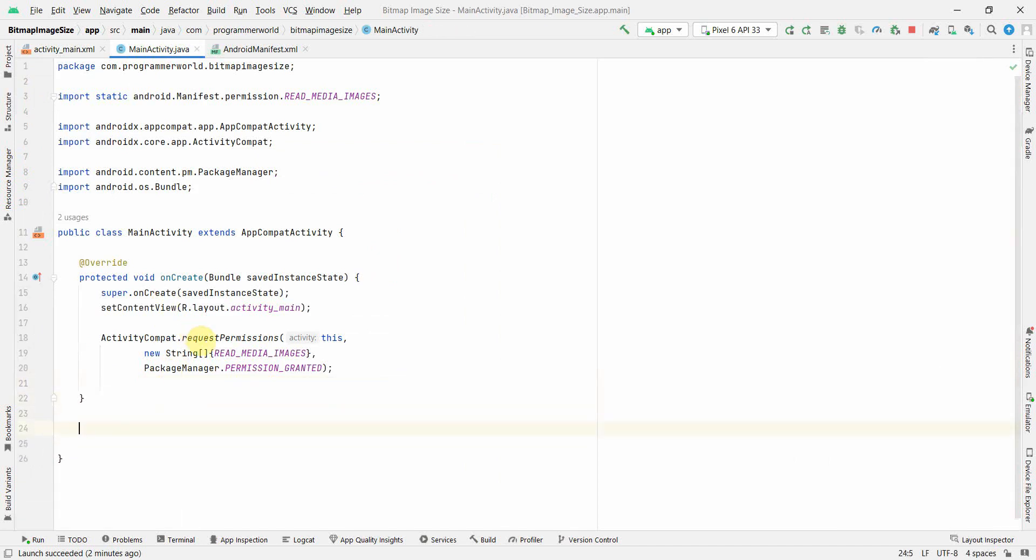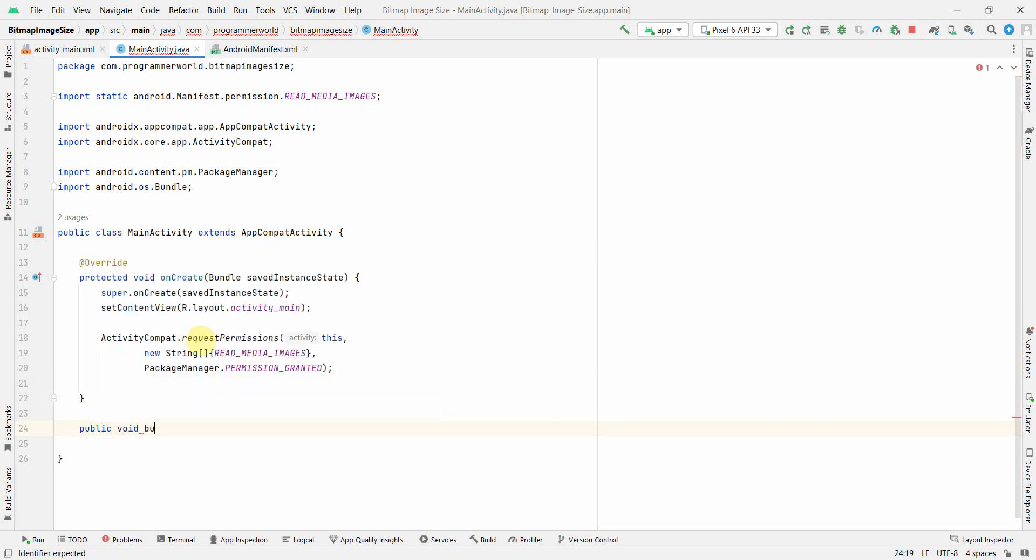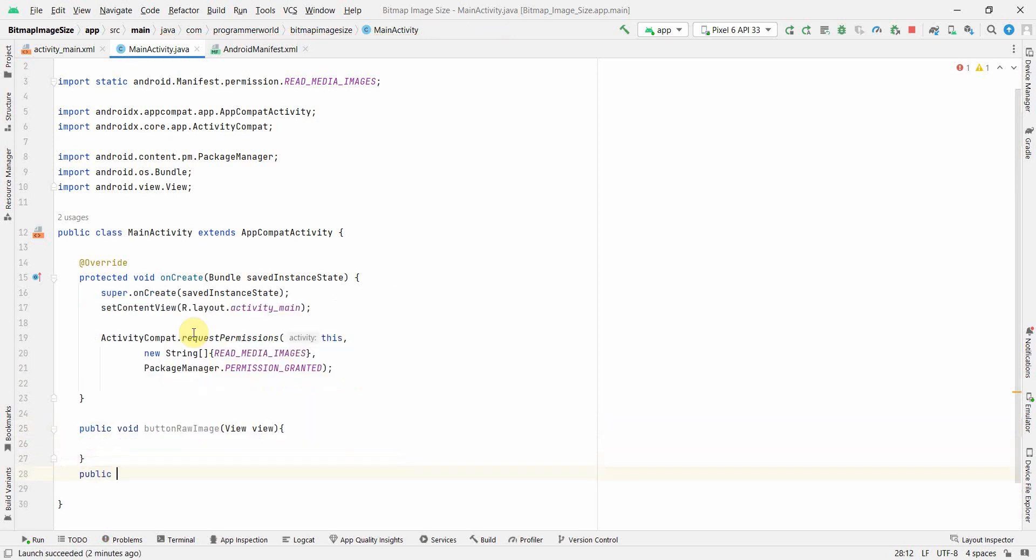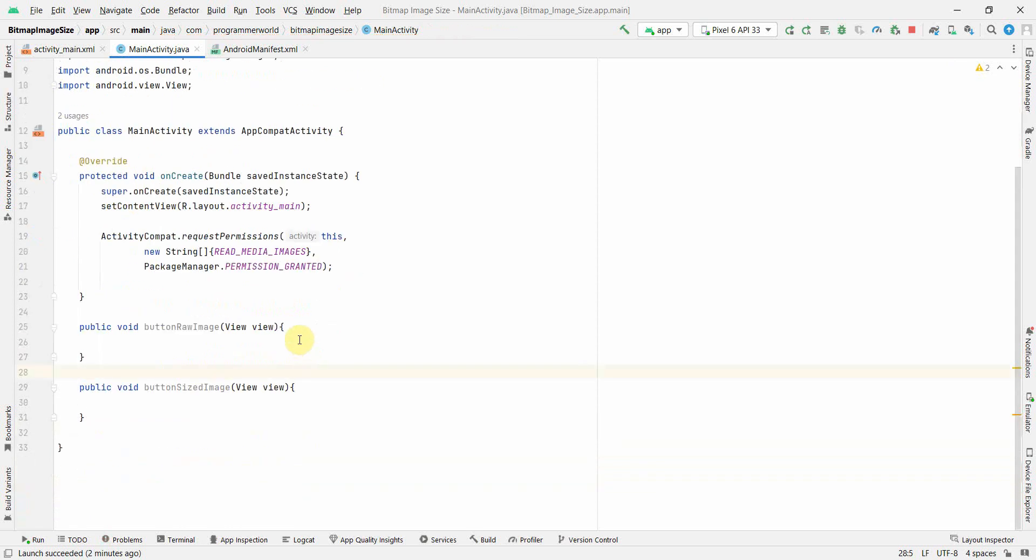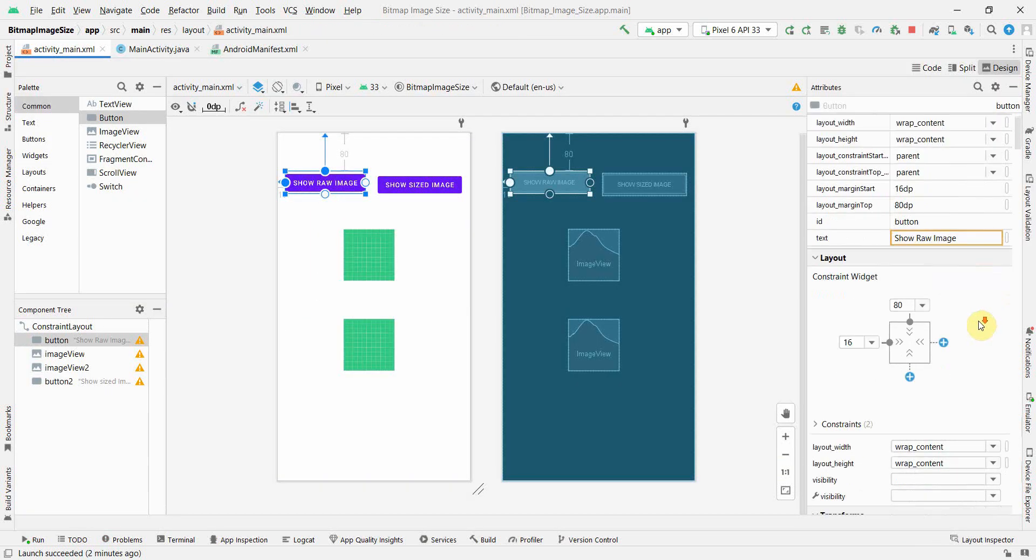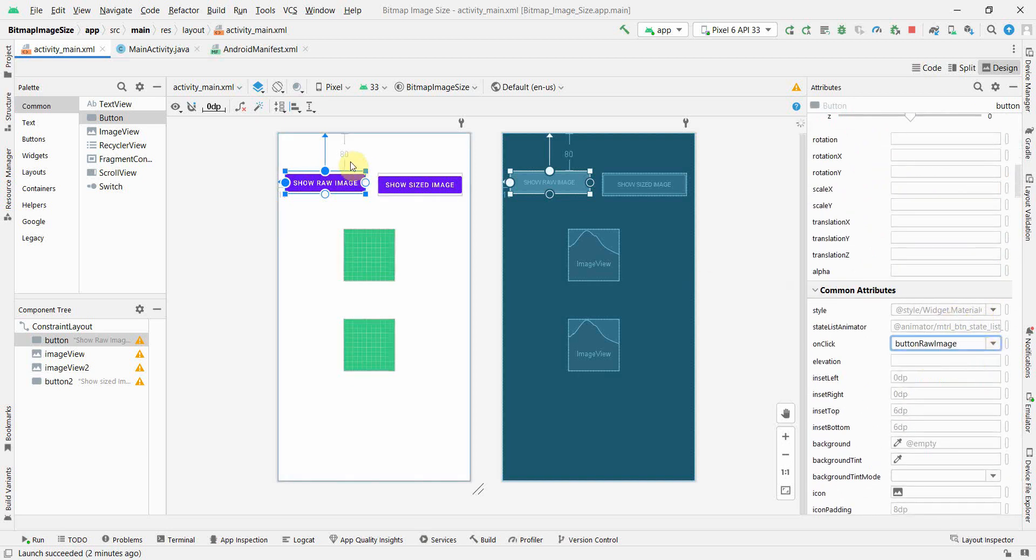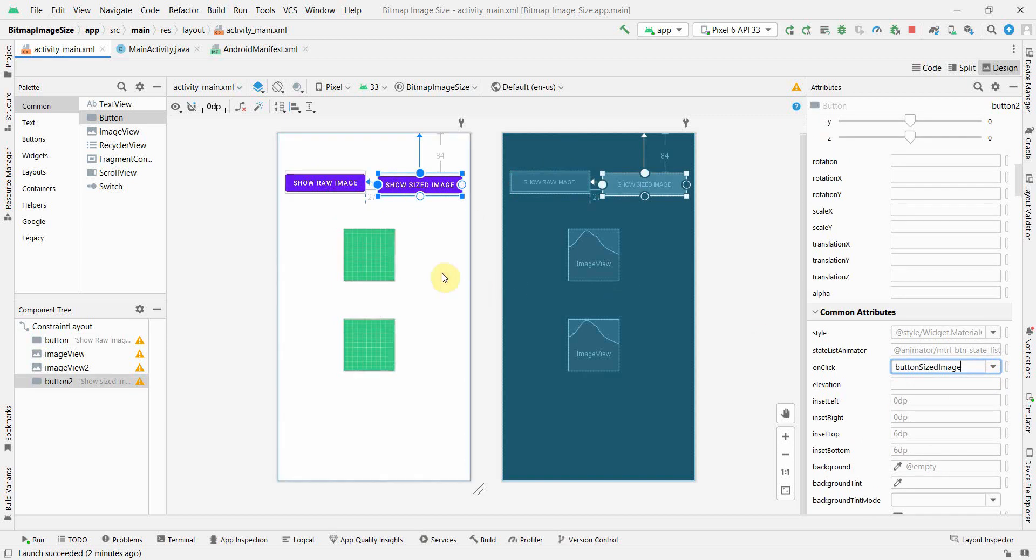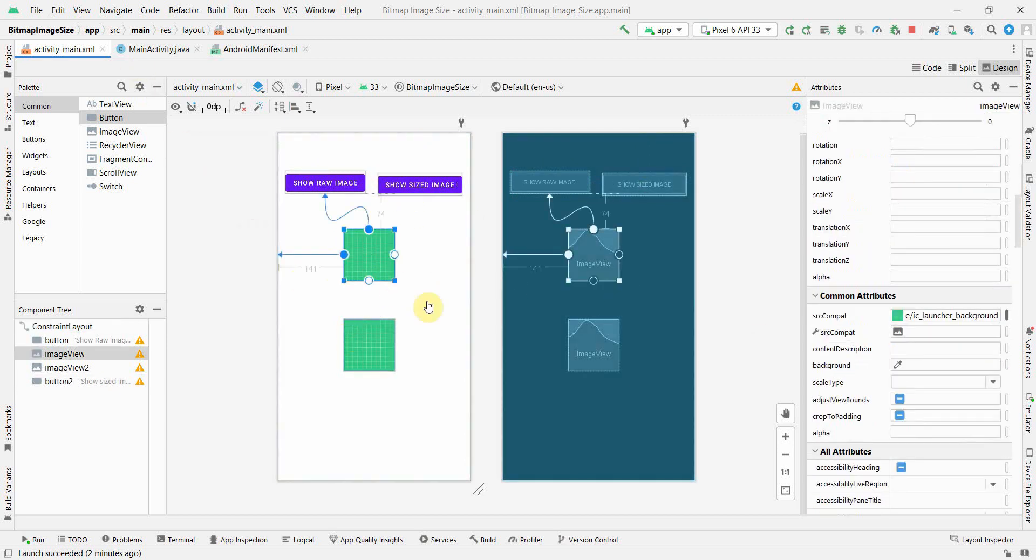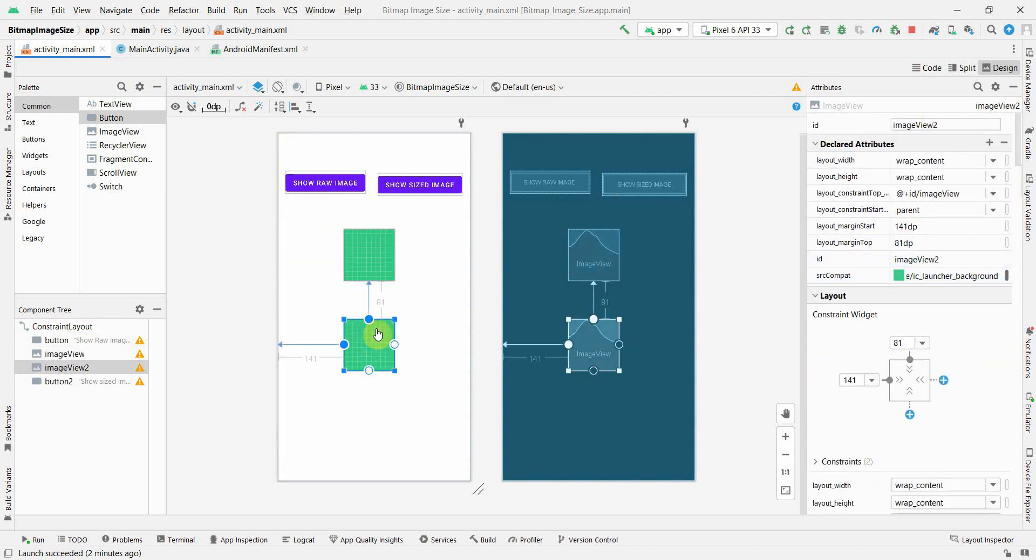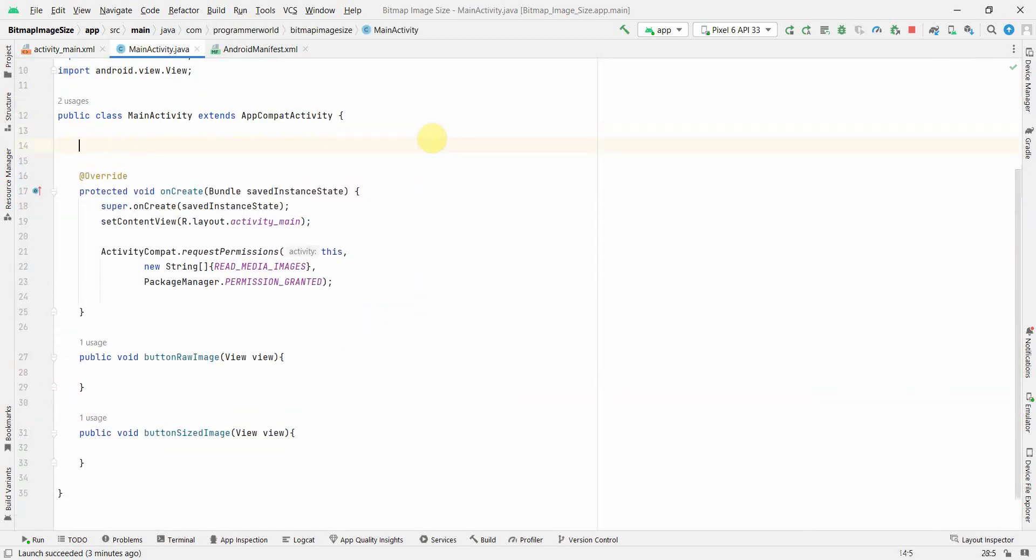I will first define two methods, one for each button. Public void button load image view and one more method public void button size image. Now I will quickly go back to my layout and associate these methods to this button. The first is load image, the other method would be size image. Whenever these buttons are placed those particular methods will be called.